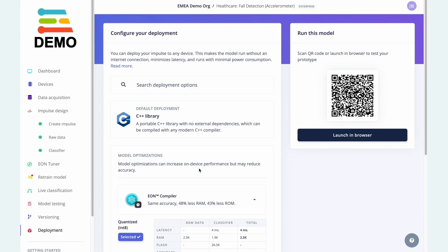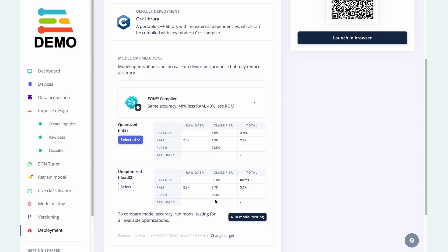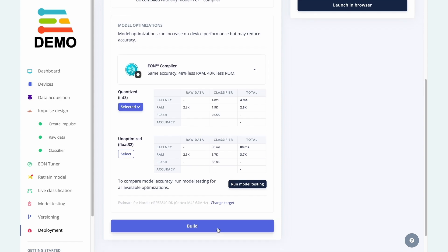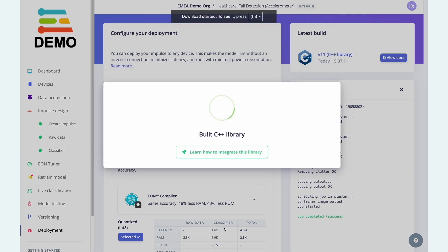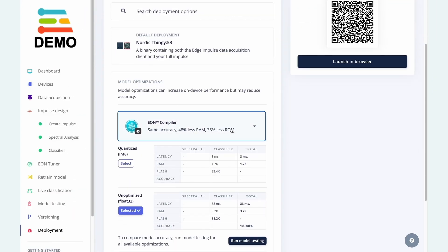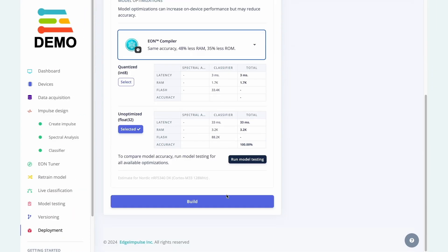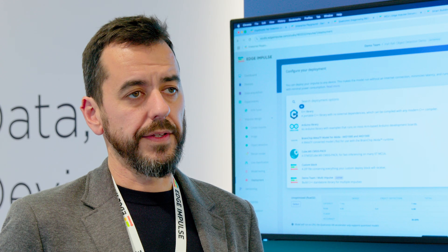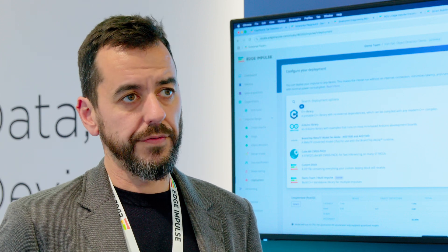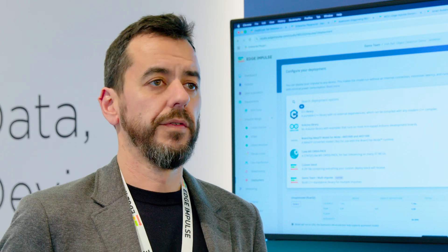We deploy to all kinds of devices and setups. Even if you don't have a device in mind, we can deploy to a C++ library or a Docker container — anything that helps you iterate fast and see how your model performs. We support everything: if you have an MPU we will use it, if you only have an MCU available we will use it for your use case.